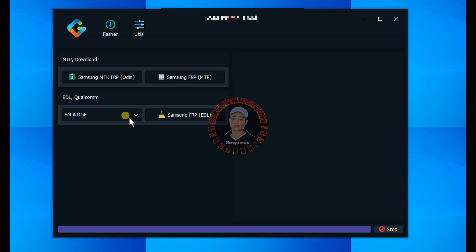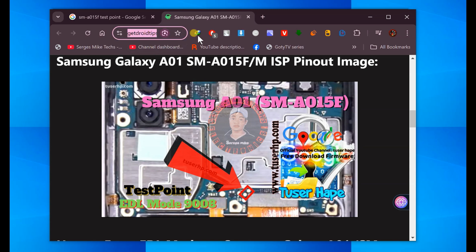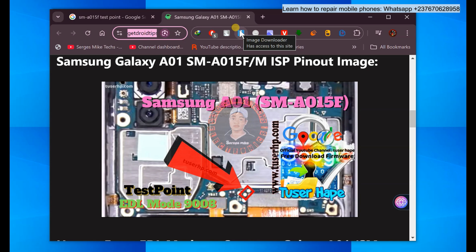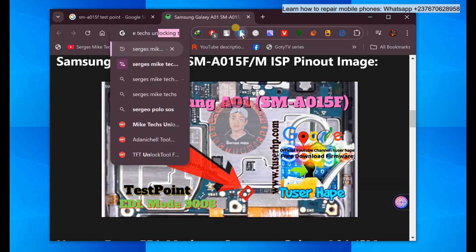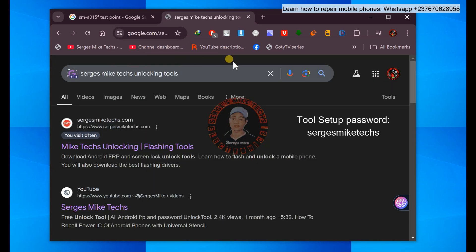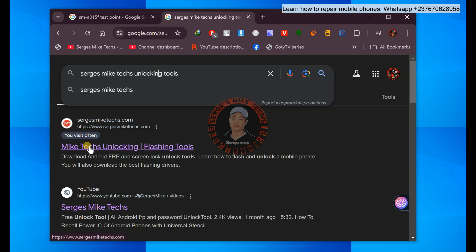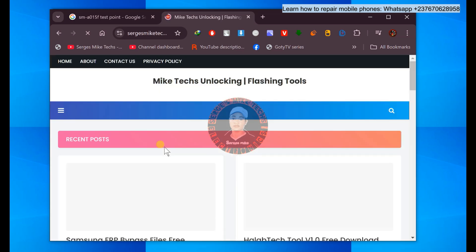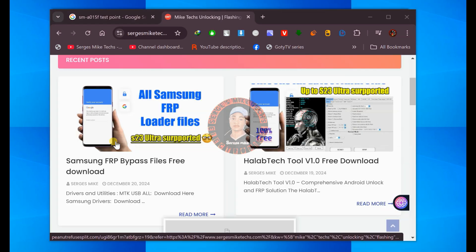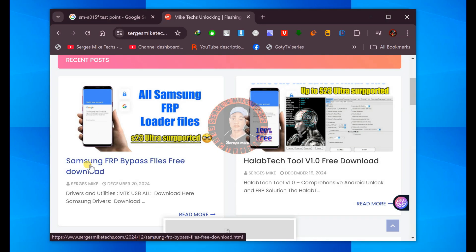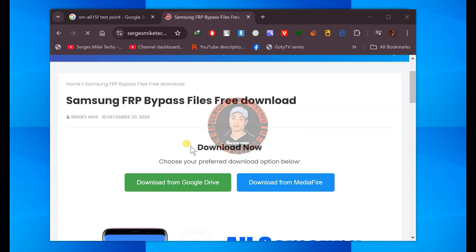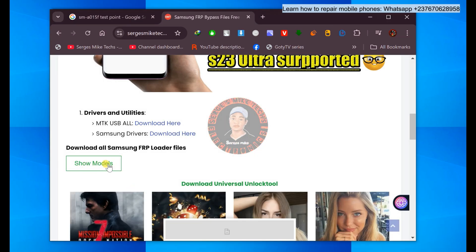What if you don't see the Samsung model you want to bypass? Go to your browser and search 'my tech unlocking tools.' You are going to go to that website — my tech unlocking flashing tools — and click on it. You are going to look for the loader of the phone you want to bypass. Click on the link that says Samsung FRP bypass files, then scroll down and click on 'show models.'